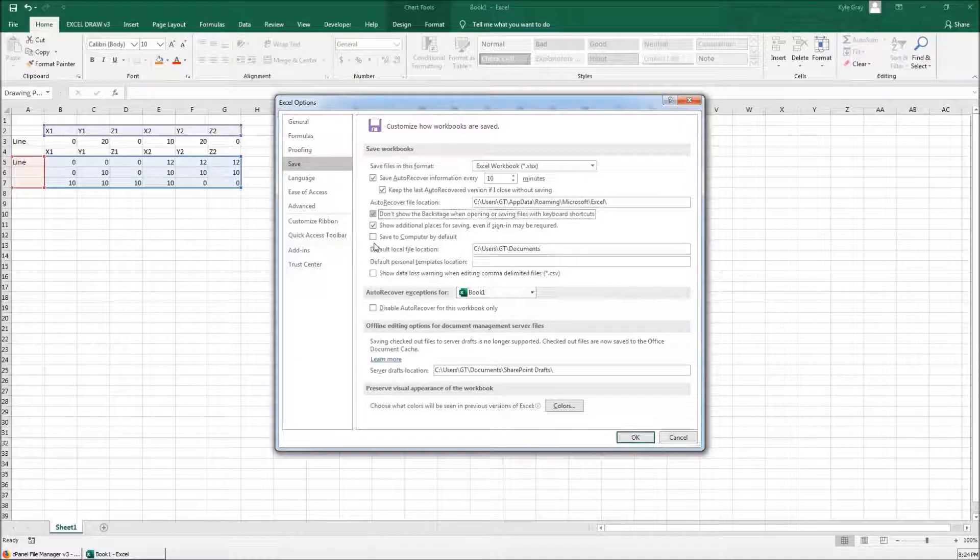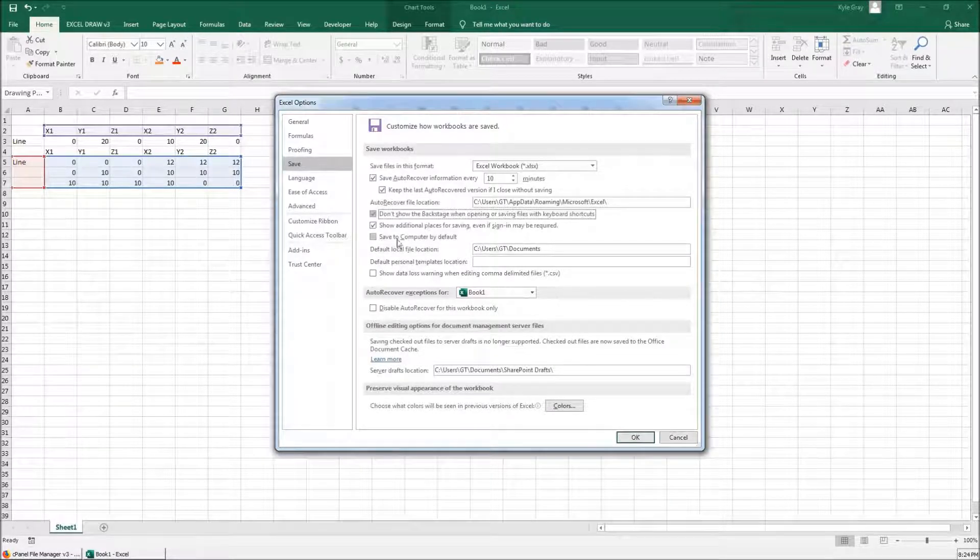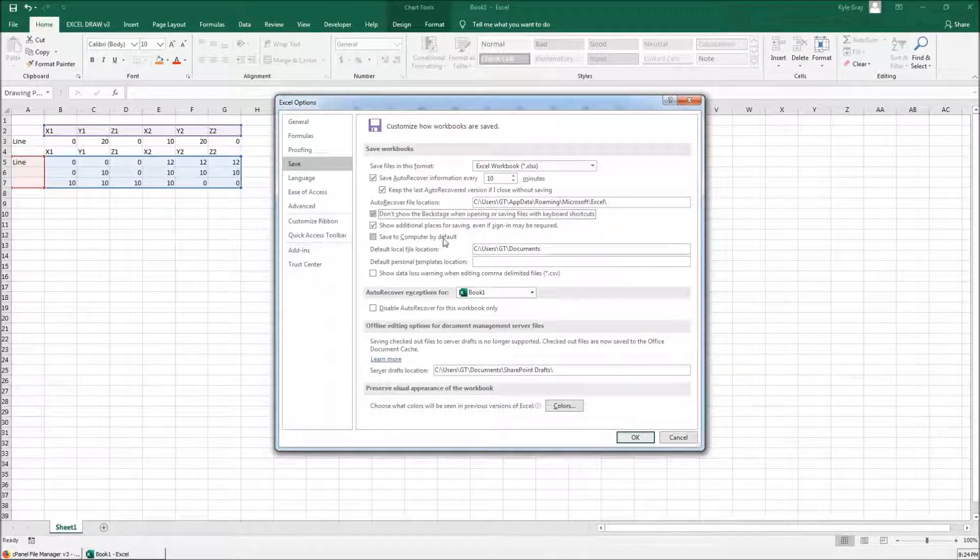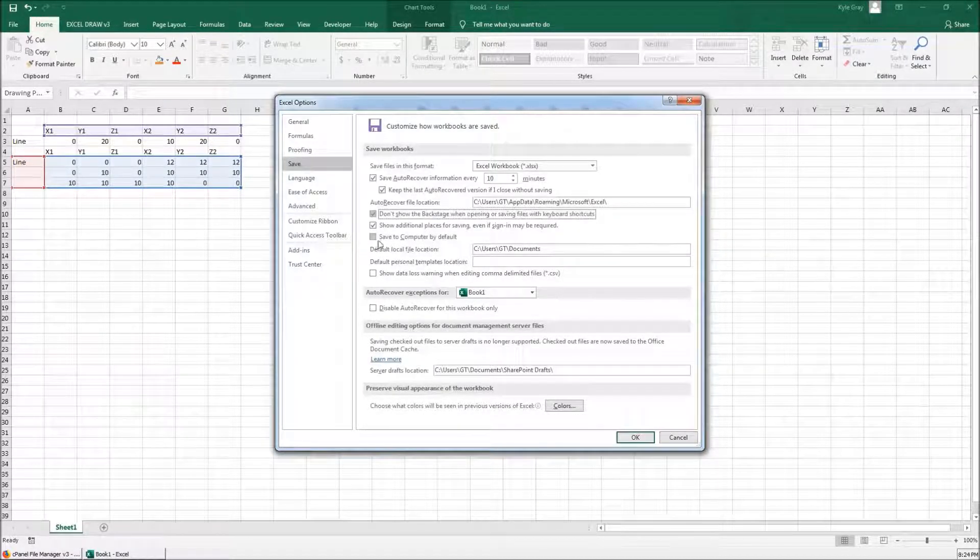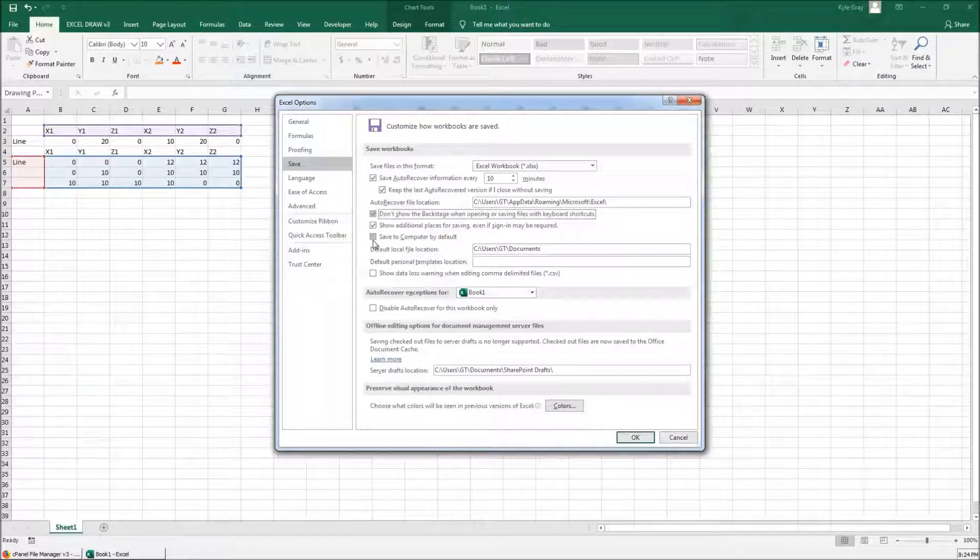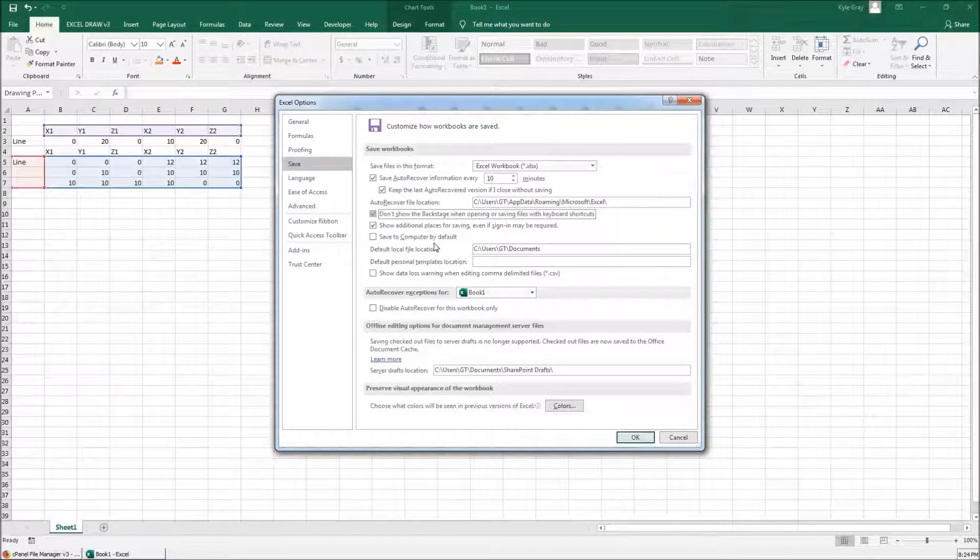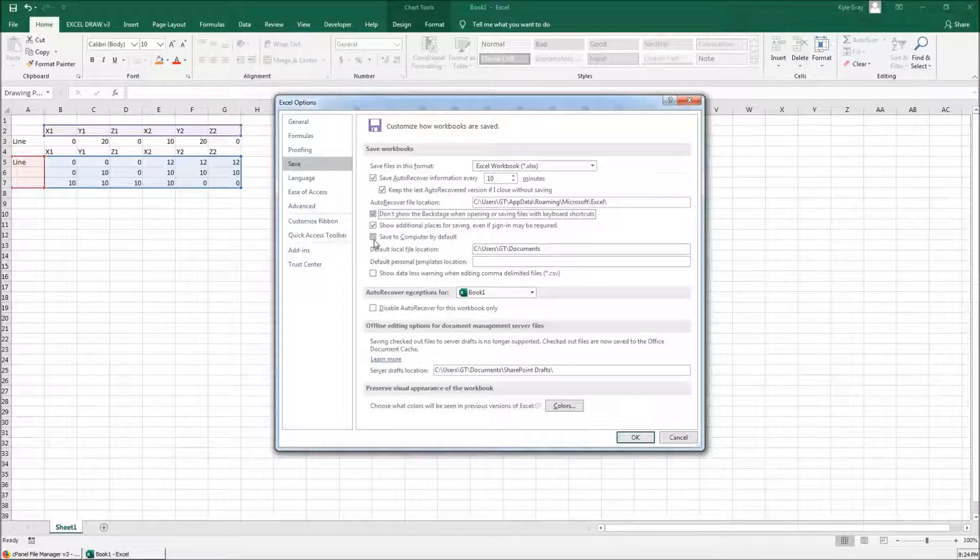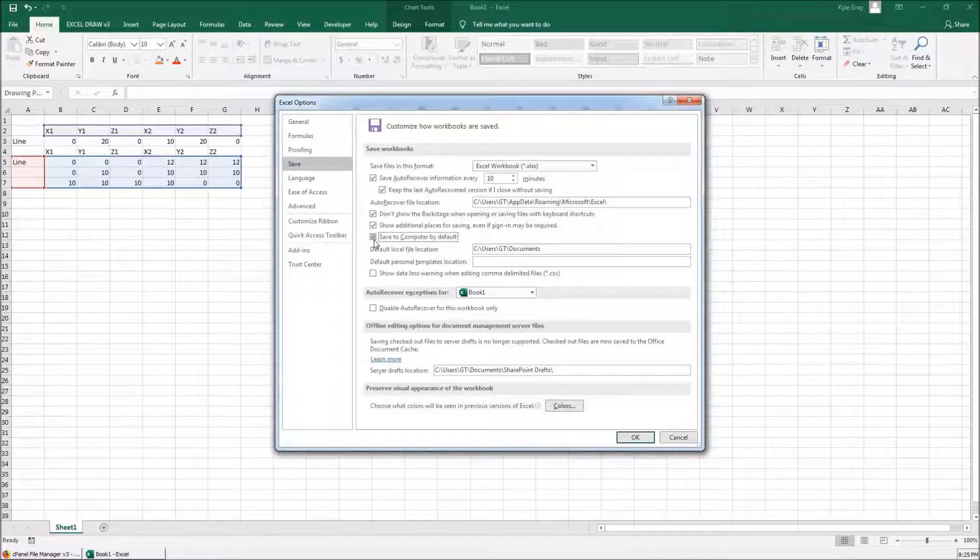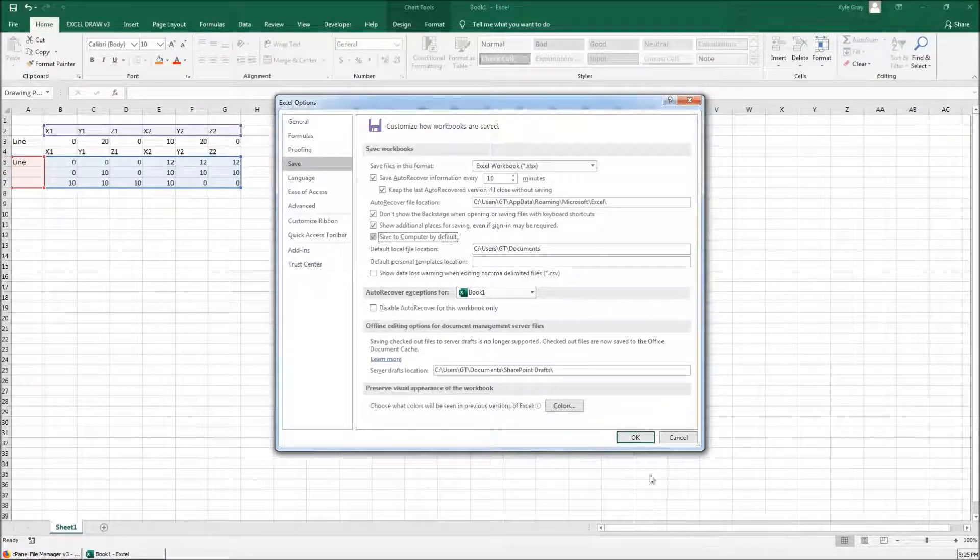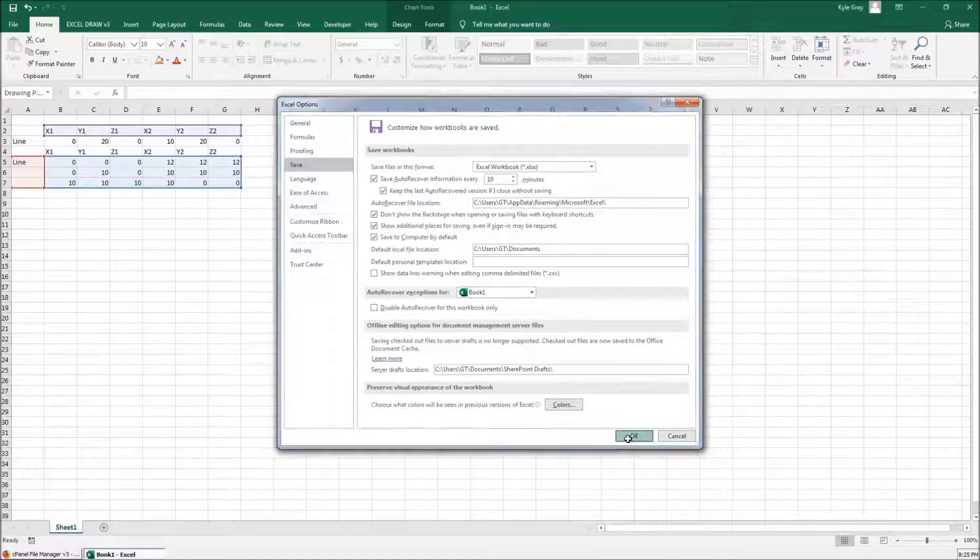And the second one we need to select is this right here. This setting, when it is selected, will save to your computer by default. When it is not selected, it will save to your cloud. So I want to go ahead and select that. And I hit OK down at the bottom.